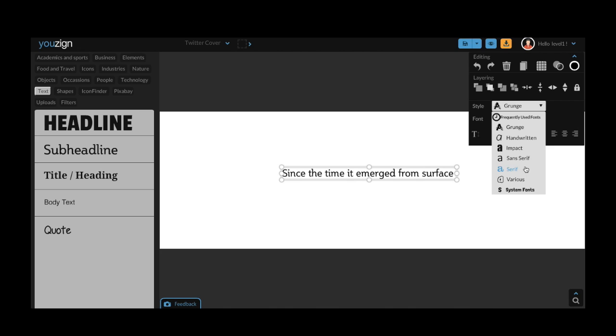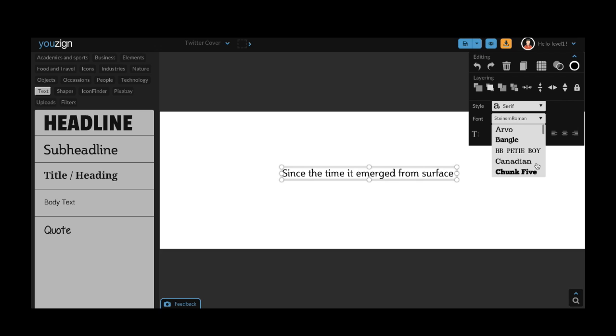And under serif you will find the more formal fonts like Arvo, Canadian and Bango. You'll want to spend a bit of time familiarizing yourself with the fonts because there are a lot to choose from. Once you've found a font you're happy with just select it.